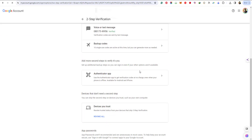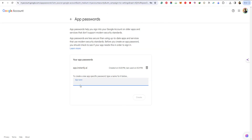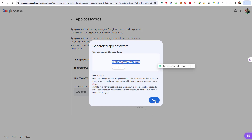Here you can see a backup code section and also the App Password section. I have already created one app password. For the demo, I'm going to name this app password 'demo'. When you hit Create, you will see the app password. Done.